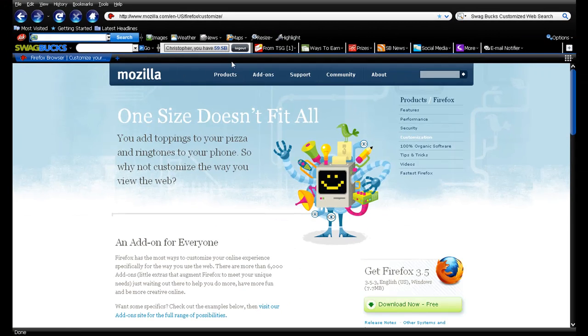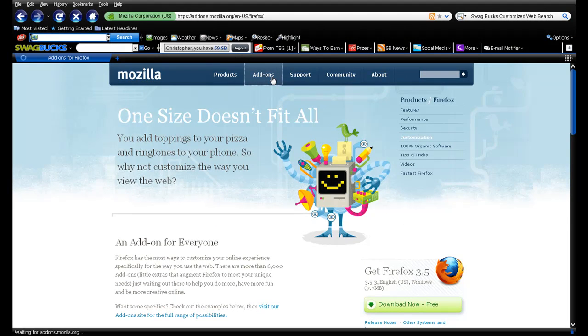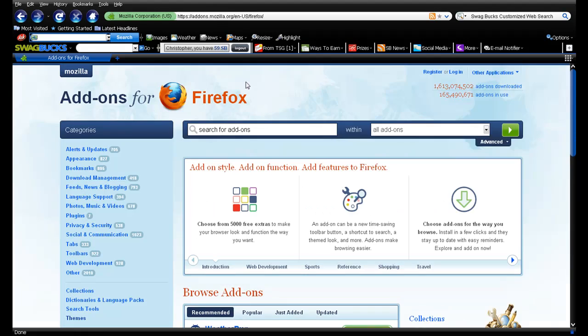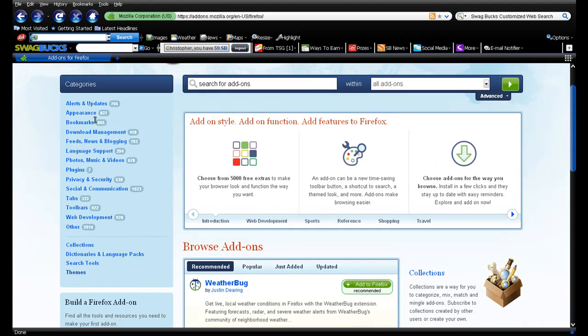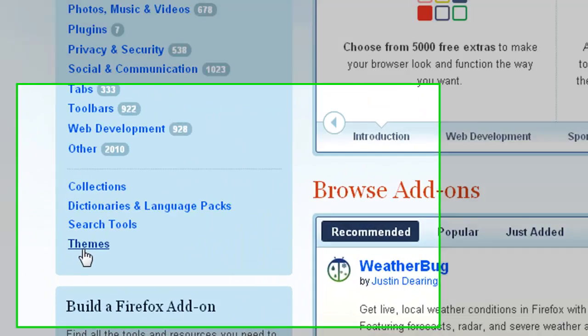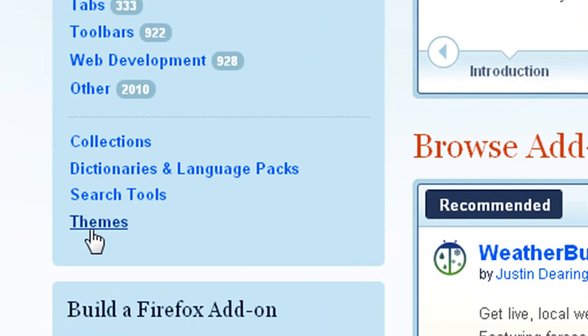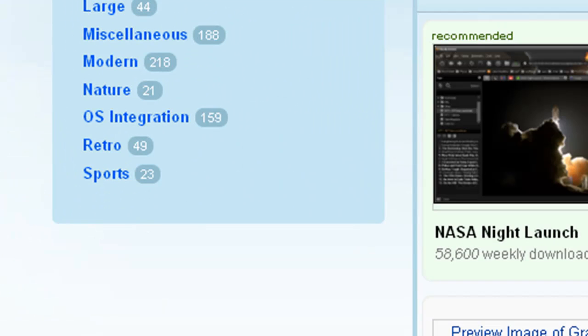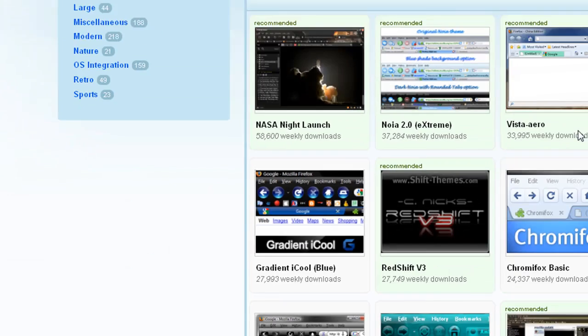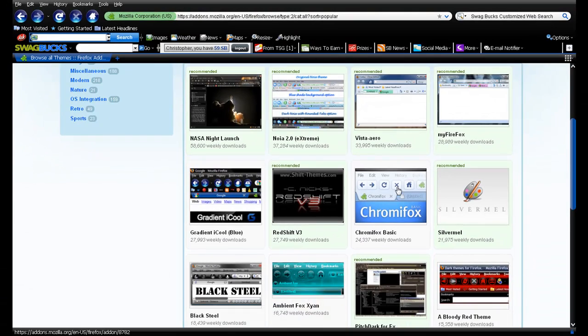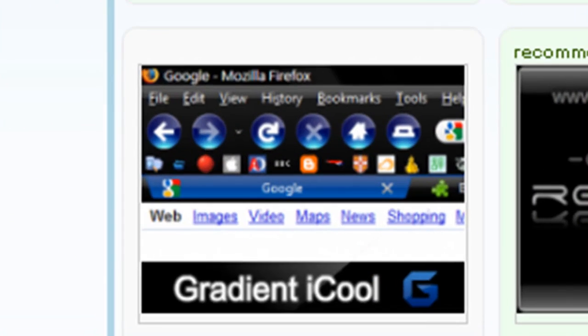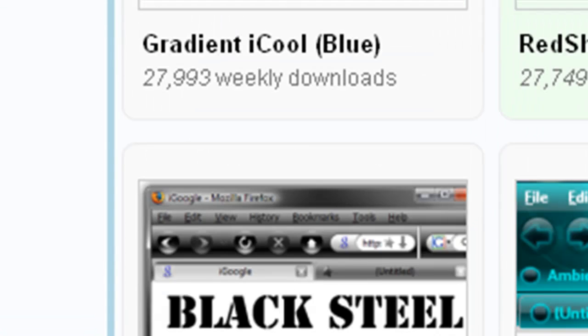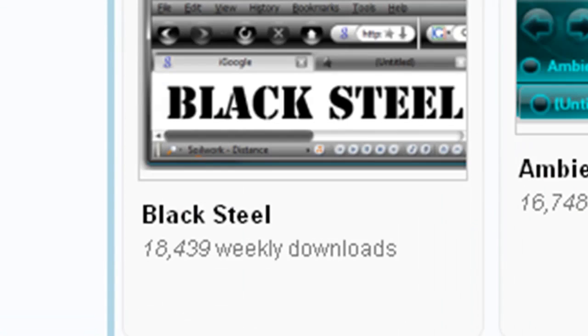Now this is the easy part. Just go to add-ons, go down until you find themes right here, and then just pick your theme. I have, let's see, let's find the one I have.